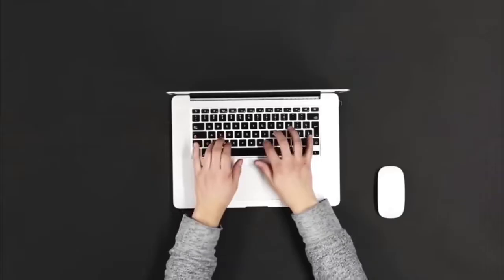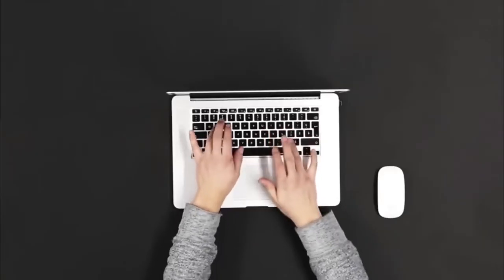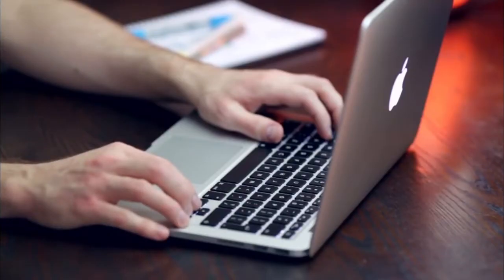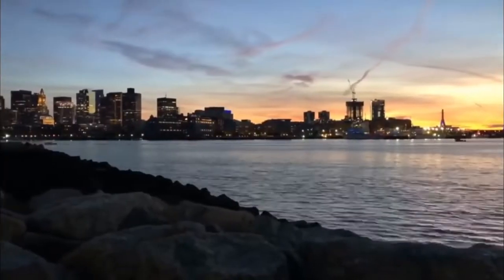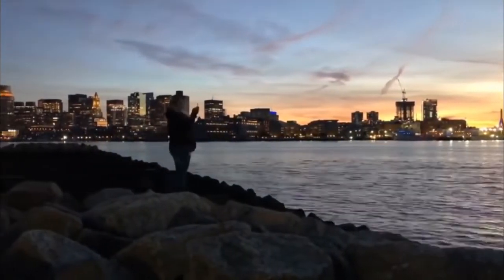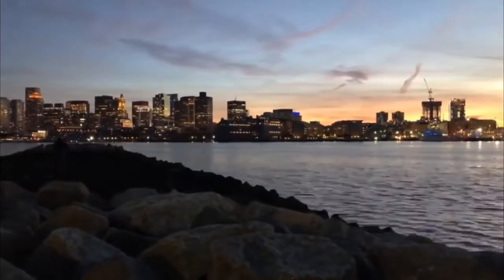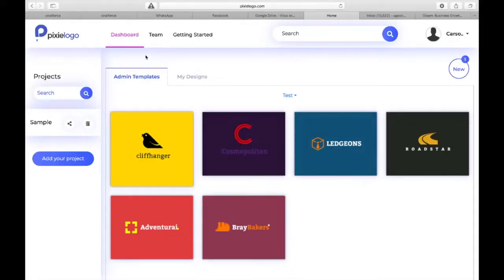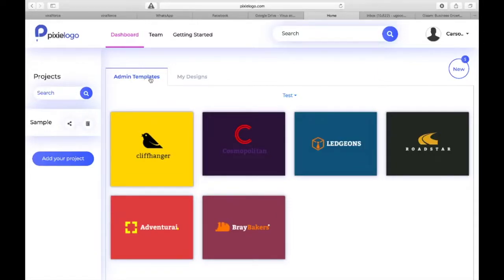Seven, an easy to use editor. Eight, a super responsive support team ready to serve our customers. Pixellogo is a game changer. Watch the demo video to see the power and beauty of this spectacular tool. Welcome to this demo video for Pixielogo.